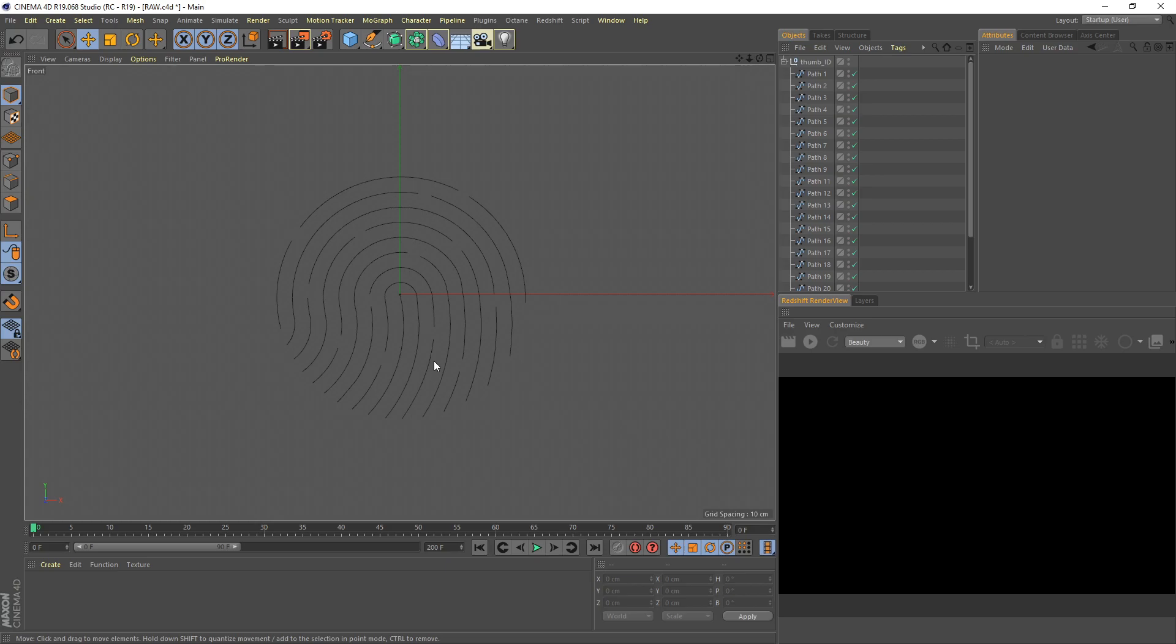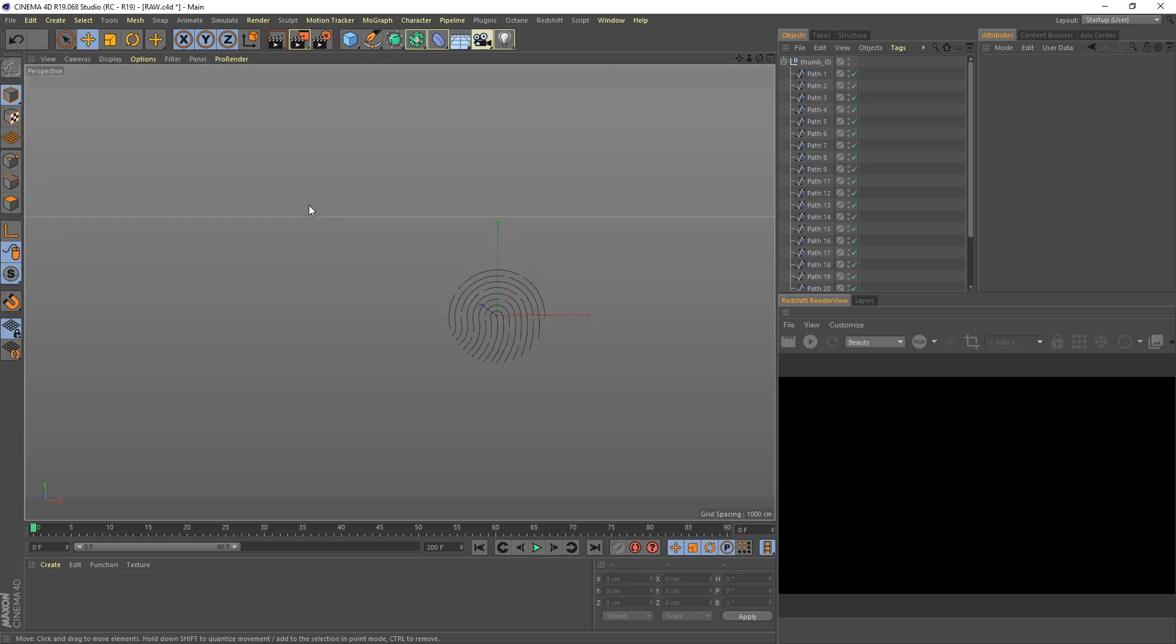Here I got a thumb ID shape here, which I designed in Adobe Illustrator.